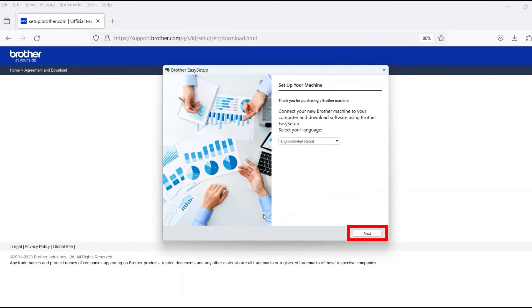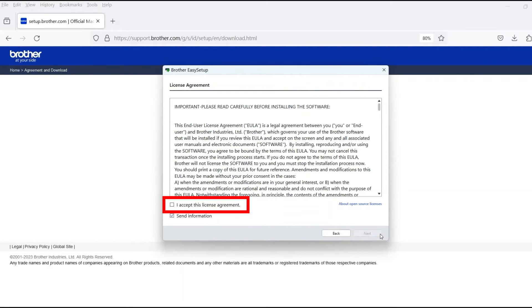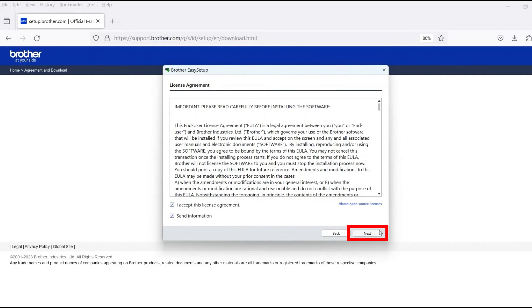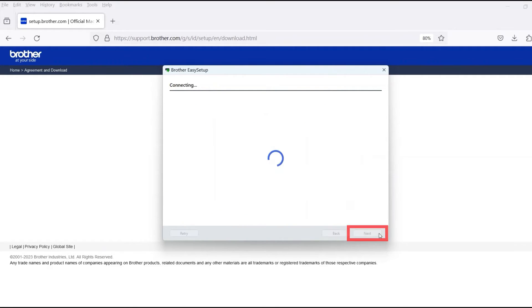When the device installation window opens, choose your language and click Next. Review the license agreement and click Accept to continue. Then click Next.